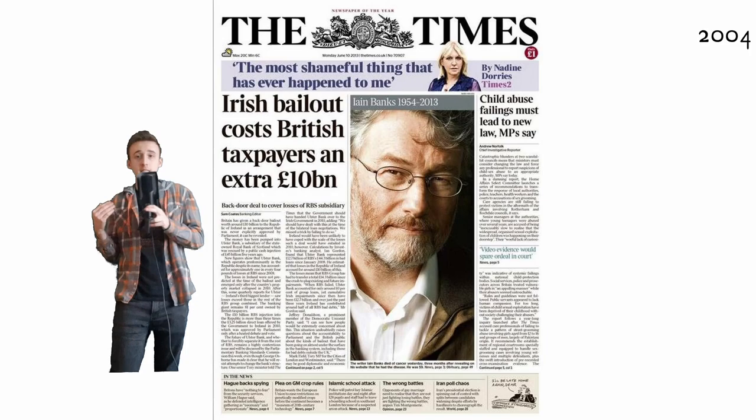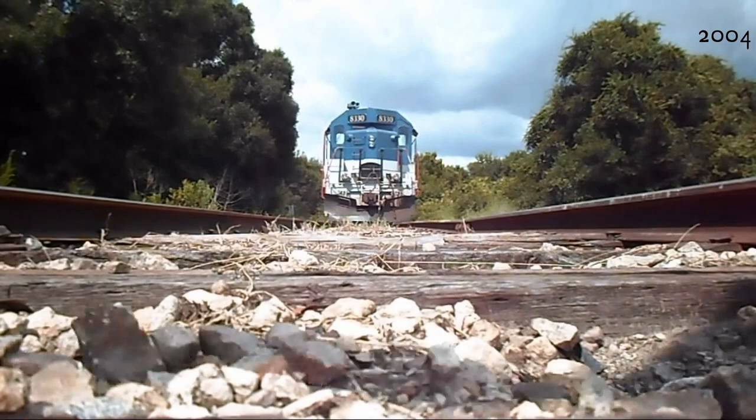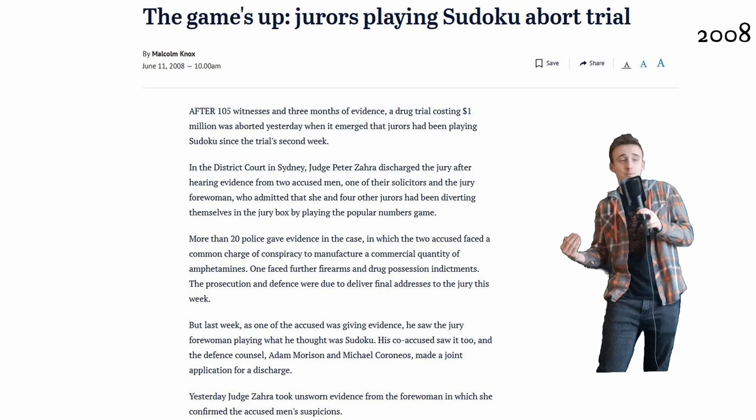He started off by selling some of them to the Times in Britain, which really got him a big step as people started to love them, and people were missing trains. And there was even eventually lawsuits about how jurors were doing Sudoku instead of listening to trials.